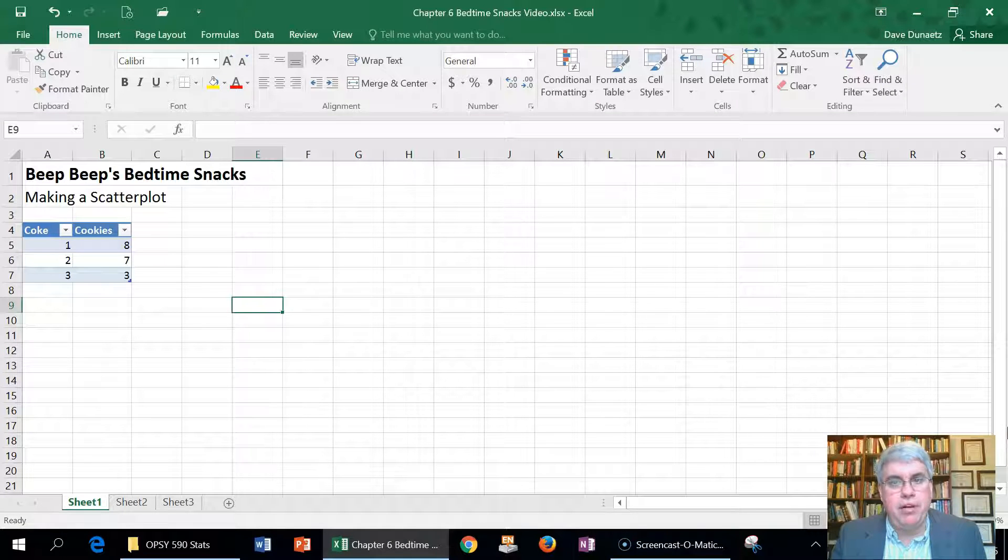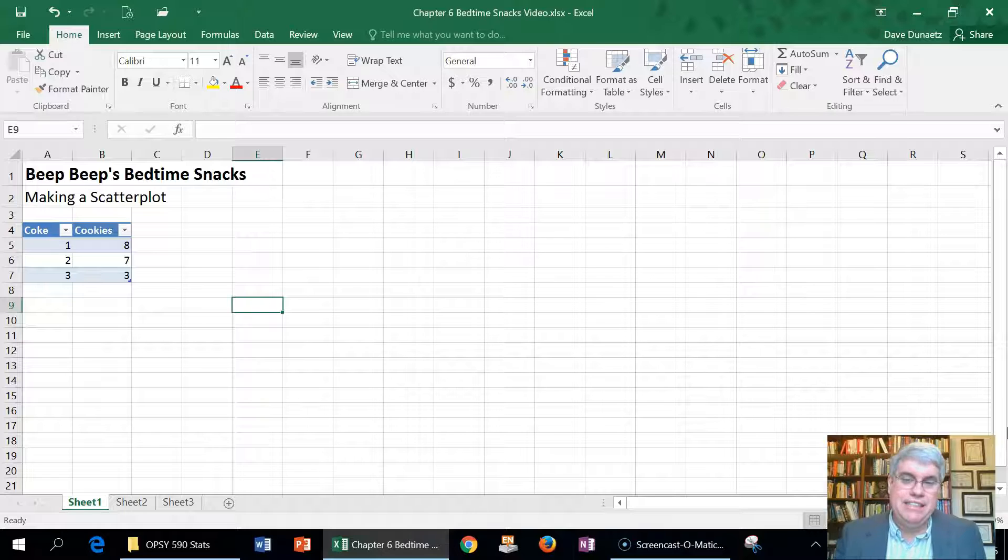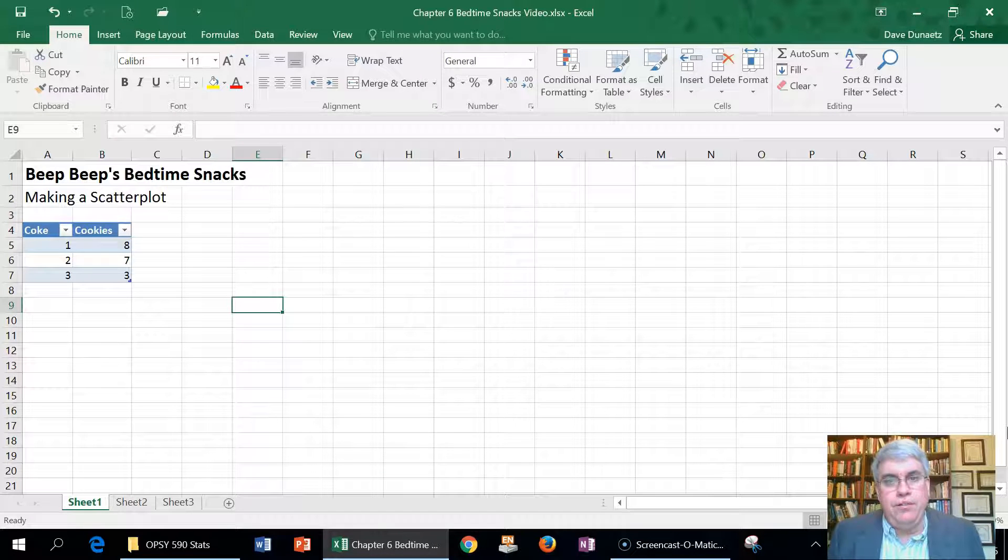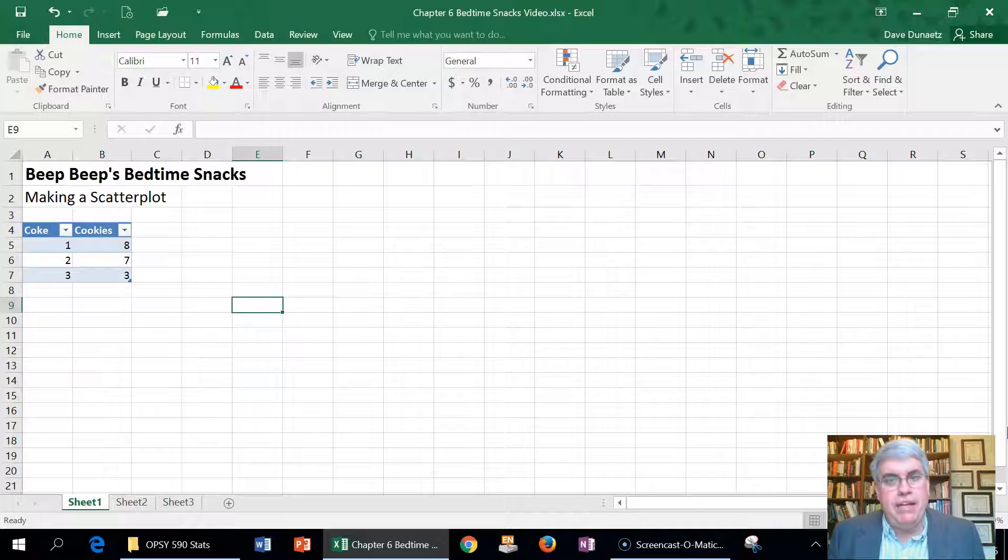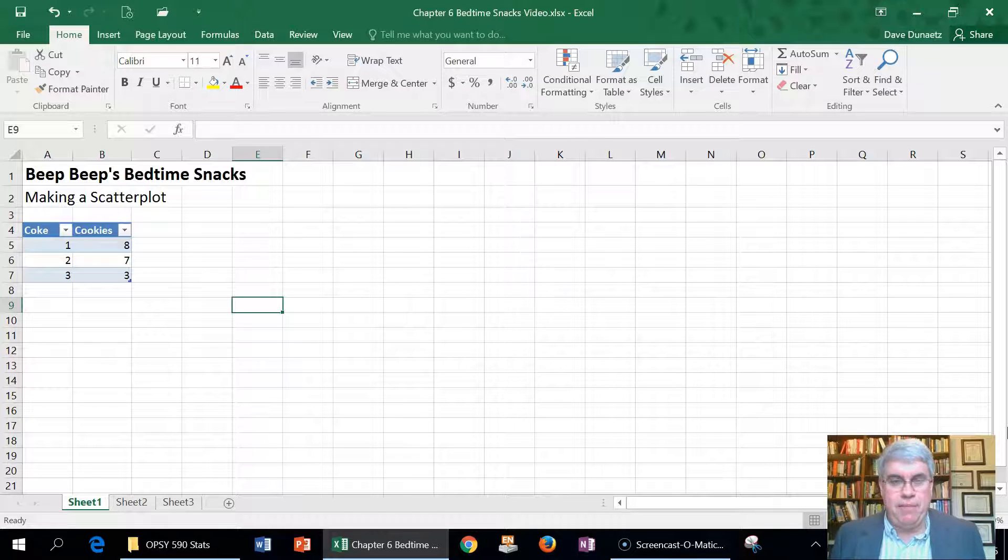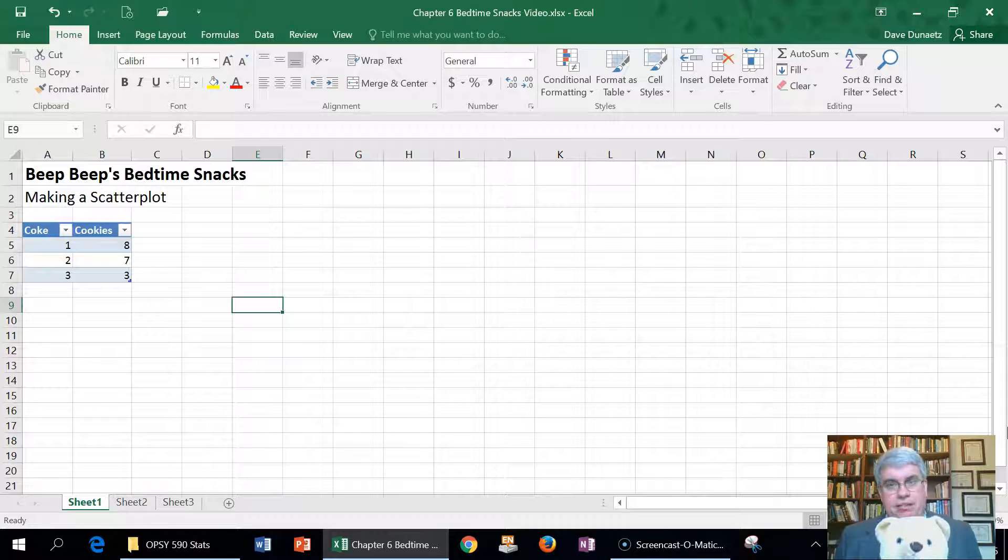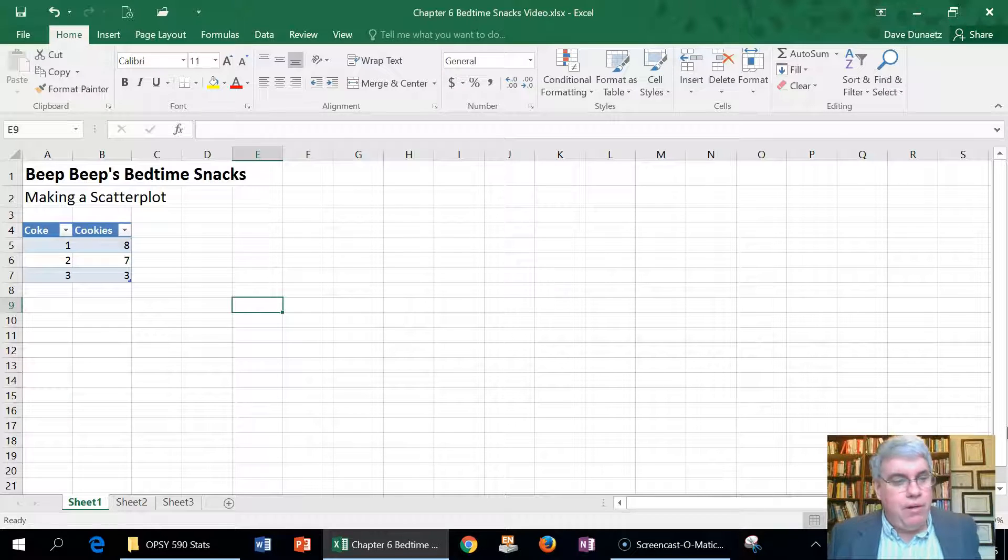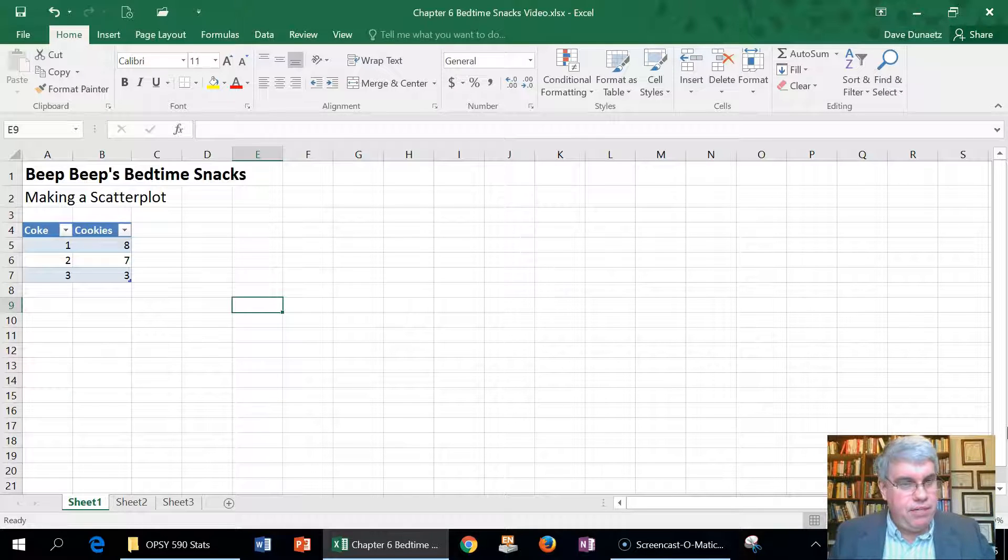Let's look at how we can make scatter plots in Excel using a table of data. For this data we are going to use Beep Beep's bedtime habits as an example. If you're not familiar with Beep Beep, Beep Beep is a bear who likes to eat.